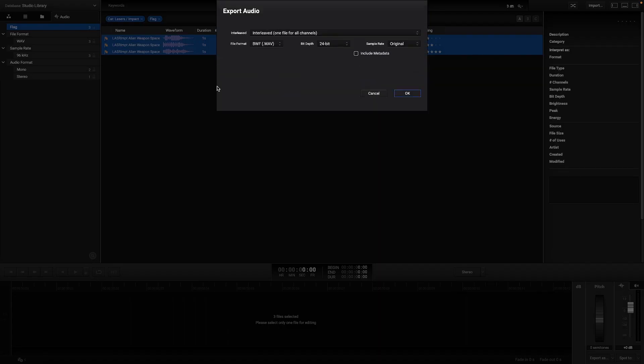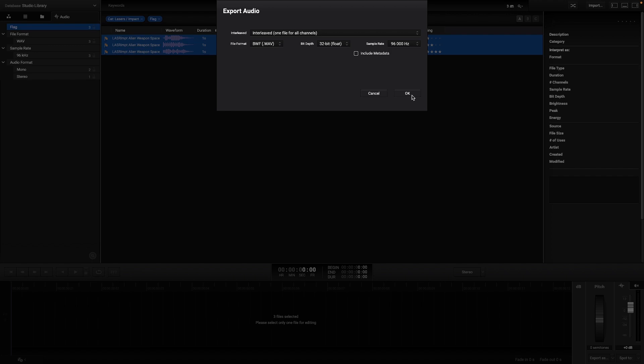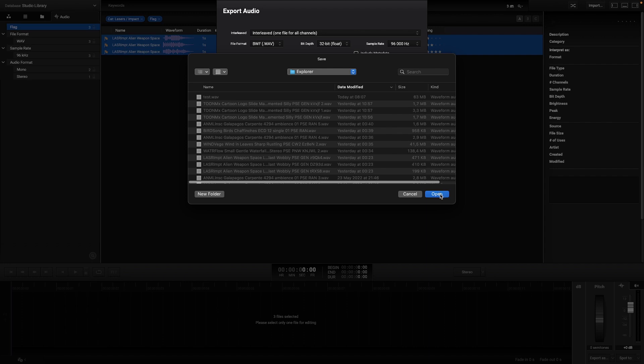I will select export as because I have the option to select the file format to export, the bit depth and also the sample rate that I want to export my files. Now just select where you want to save them in your computer, and you are done.